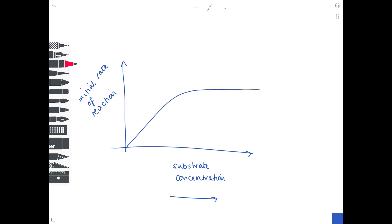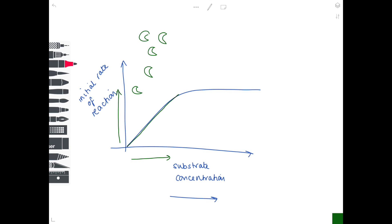We'll break the graph down into portions to understand what's going on. At the beginning, with increasing substrate concentration, we see an increased rate of reaction — we know that because there is a positive correlation between the two values. It tends to be directly proportional. As substrate concentration increases, we see an increase in the rate of reaction. Drawing a few diagrams: these are enzymes, and the substrates will bind to the enzyme's active site. But we don't have enough substrate molecules to bind to all the enzymes, which is why we haven't reached the maximum rate of reaction.